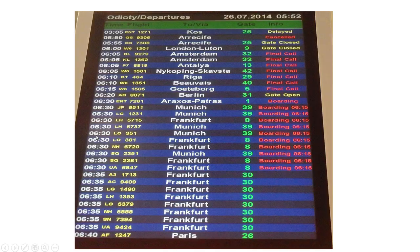I'll take an example from the airport — flights and airports. We must have flown somewhere in our lifetime, either a domestic or international flight. So what we have here is a list of flights. For example, we have a flight going to Frankfurt, the flight number is 5717, and we have a gate — gate number 8.